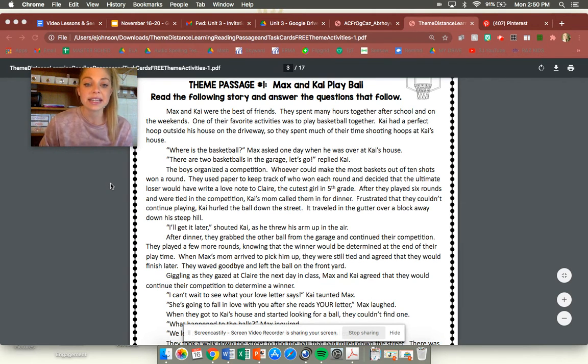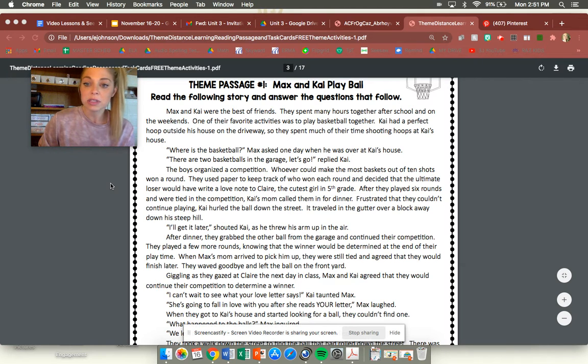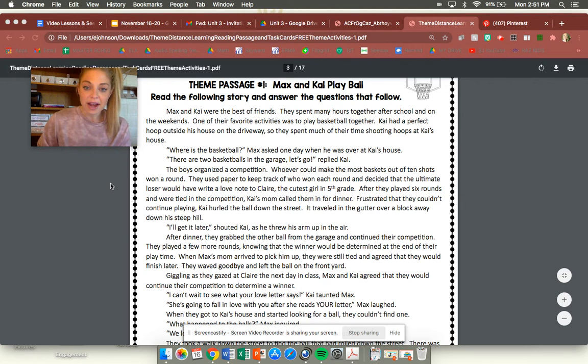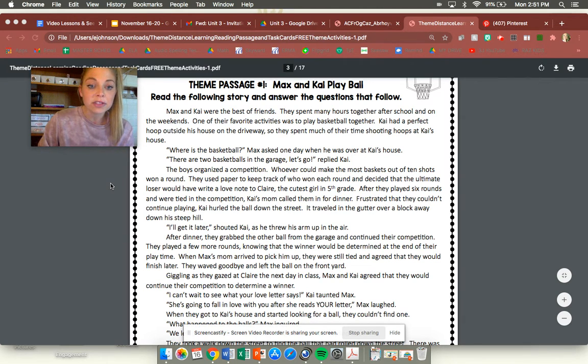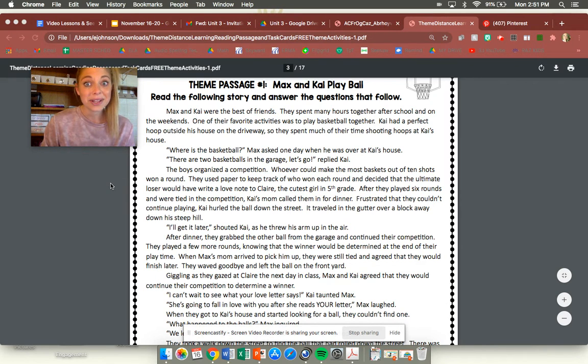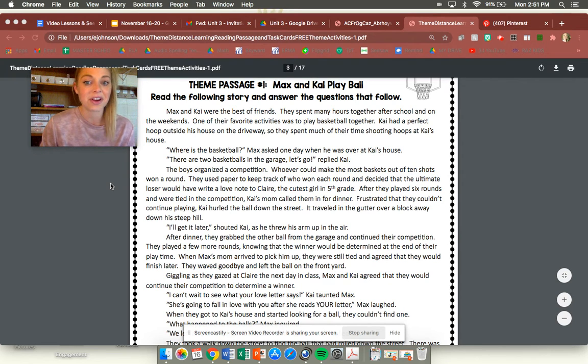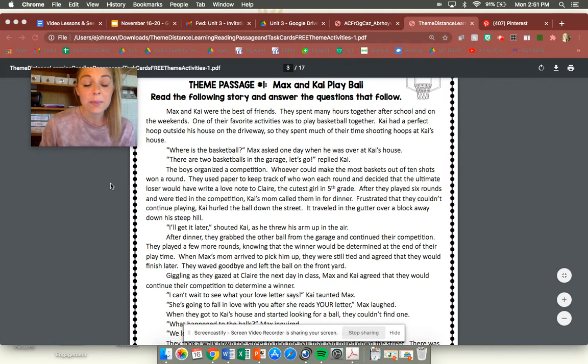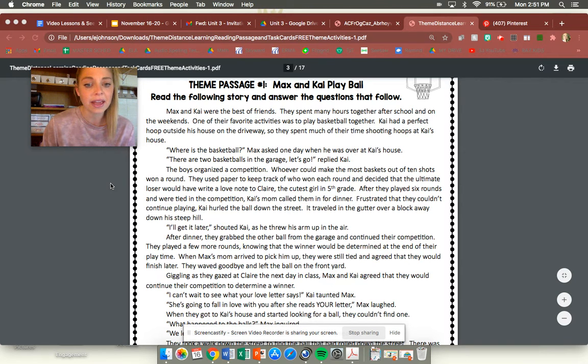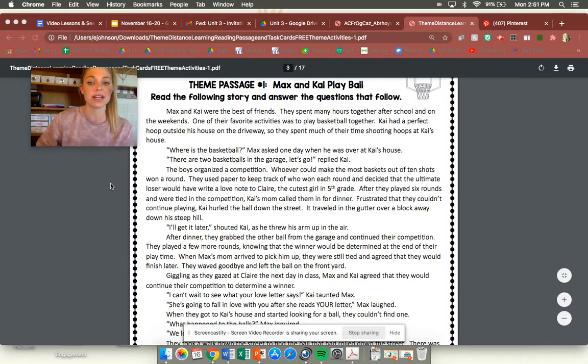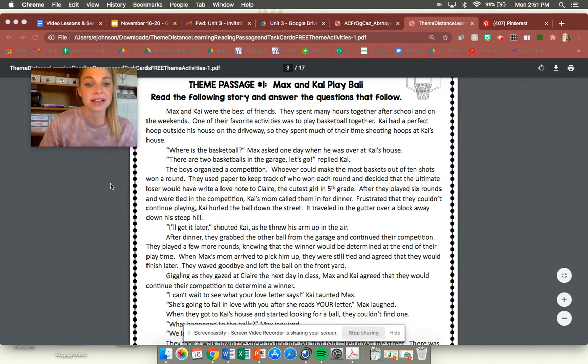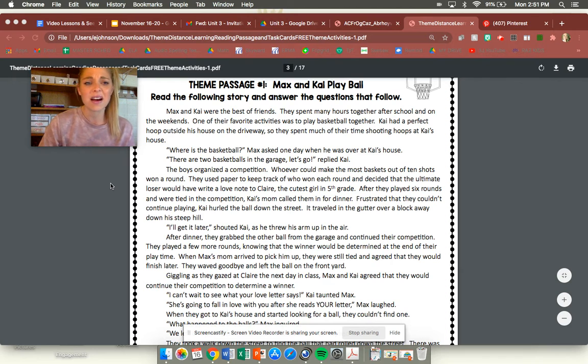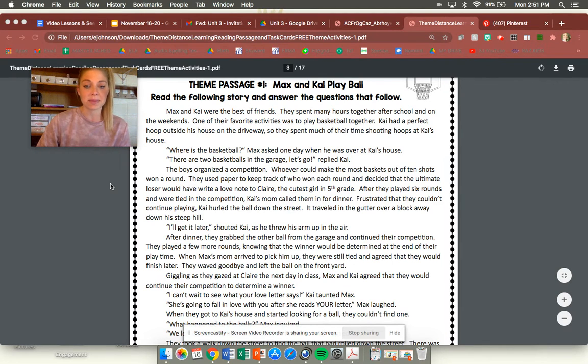The boys organized a competition. Whoever could make the most baskets out of ten shots won a round. They used paper to keep track of who won each round and decided that the ultimate loser would have to write a love note to Claire the cutest girl in fifth grade. Which we would never do that right? You guys would never do that in third grade. After they played six rounds and were tired and were tied in the competition, Kai's mom called them in for dinner. Frustrated that they couldn't continue playing, Kai hurled the ball down the street which means he threw it down the street. It traveled in the gutter over a block away down his steep hill.